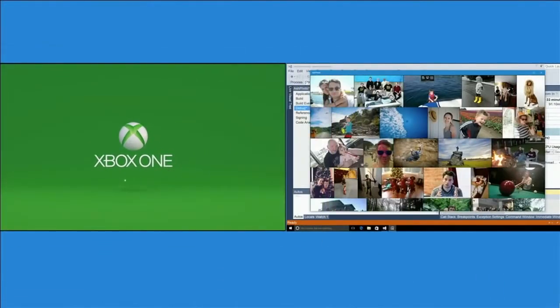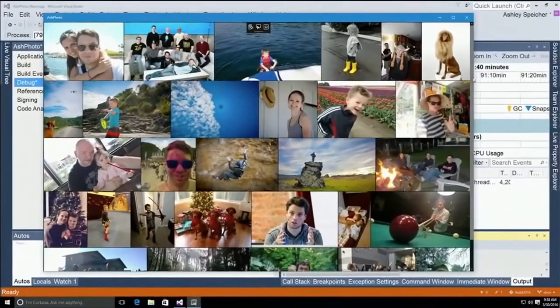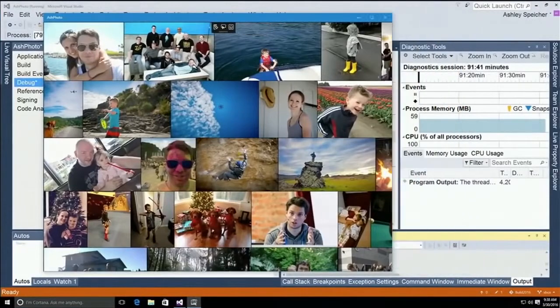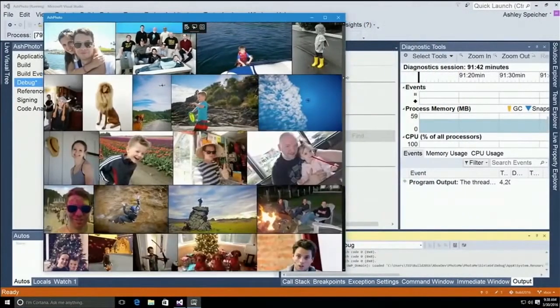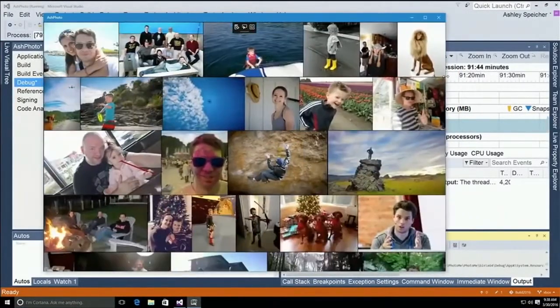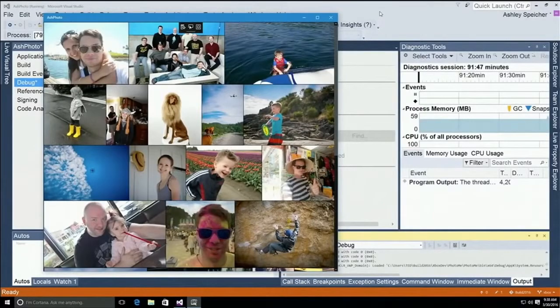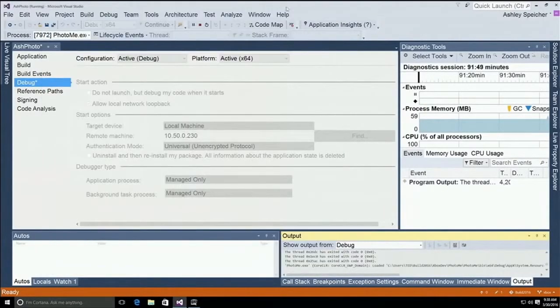While it's rebooting, let's go over here to the PC and look at Ash Photo running on the PC where I'm actually writing it. So you can see how the UI elements move and adjust as I change the size of the window. And now let's see how we can deploy the same app to the Xbox One.